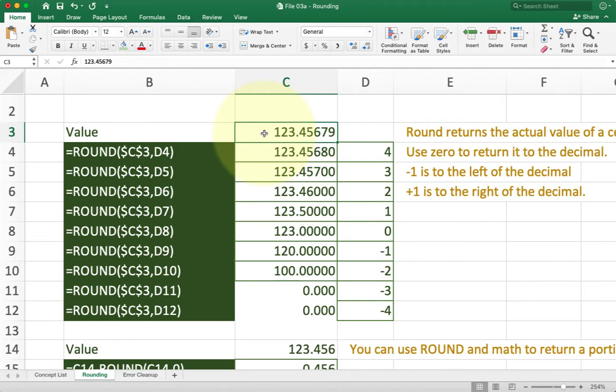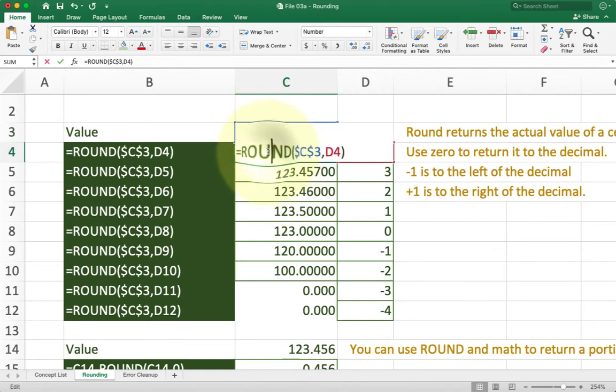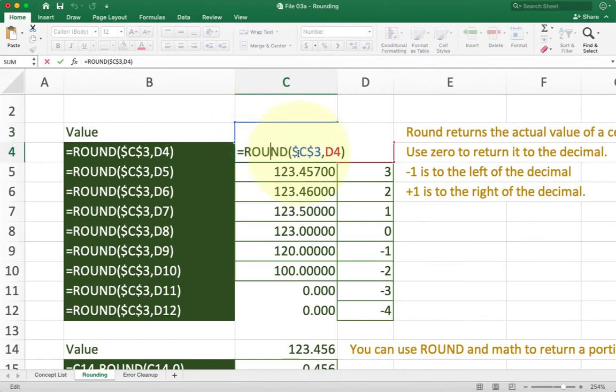When we work with Excel doing the round function, it's going to do two things for us. First, we're going to pass in the actual number to be modified. So if you look at the first example we have here, this round function is going to take C3, which has the number that I was looking at a second ago, and it's going to round it to a certain number of places.